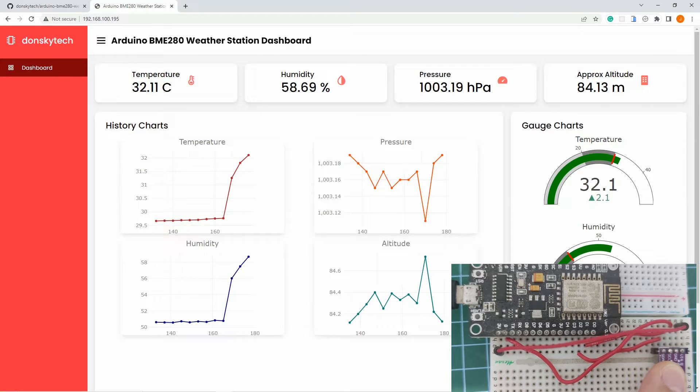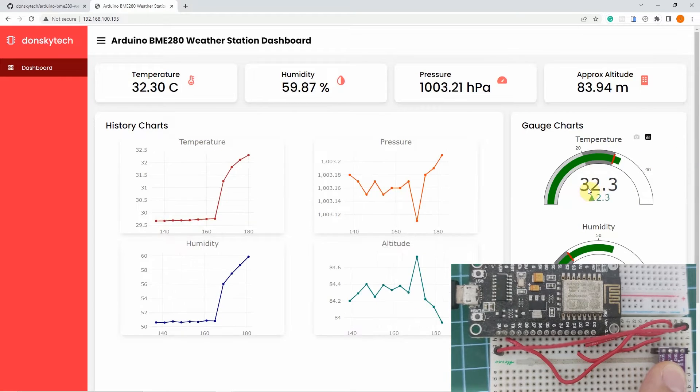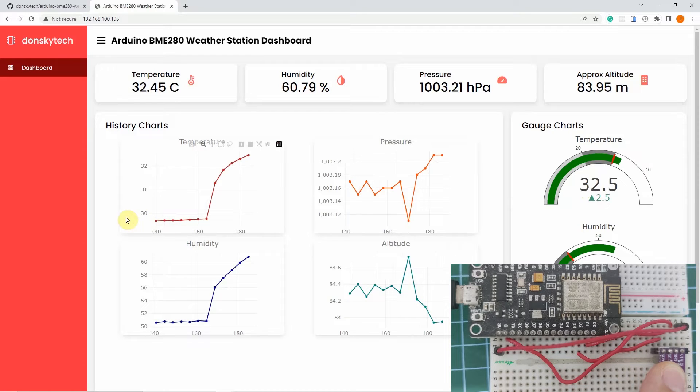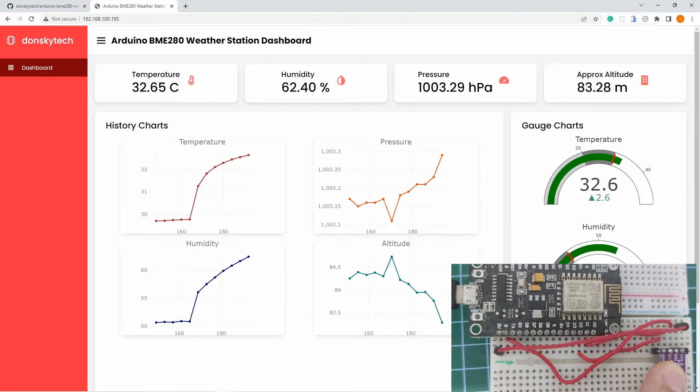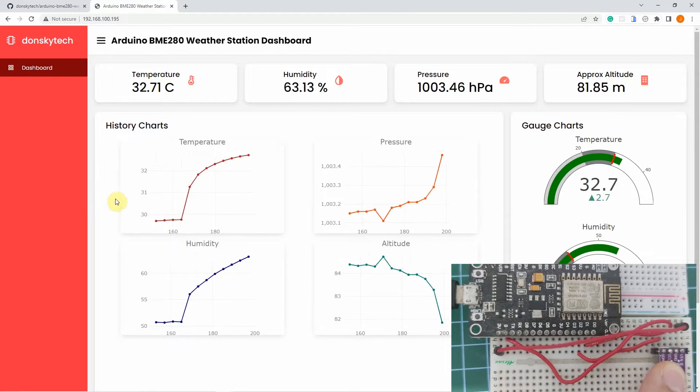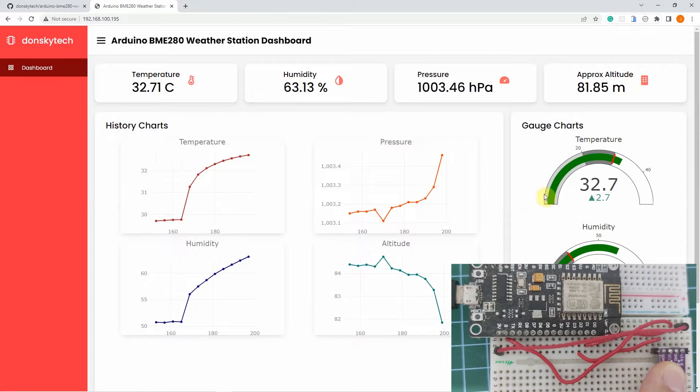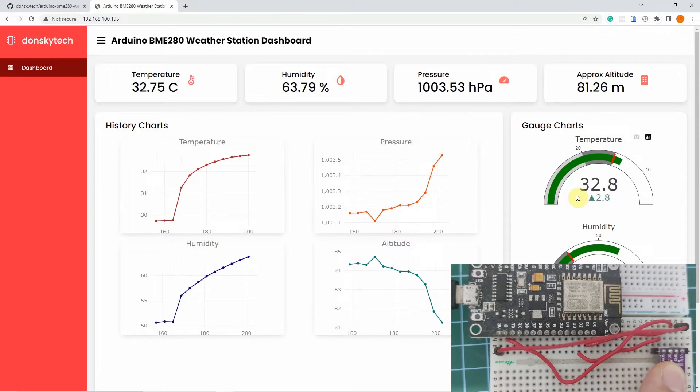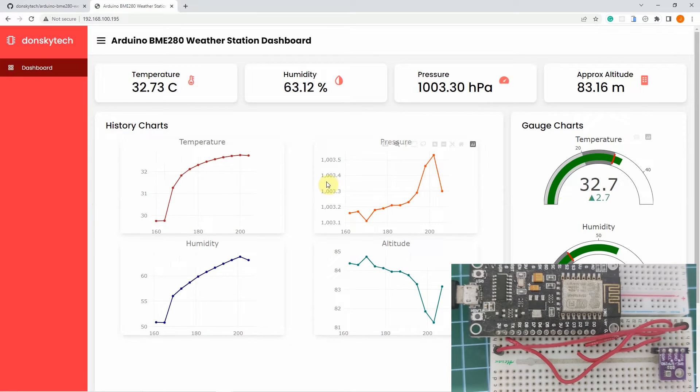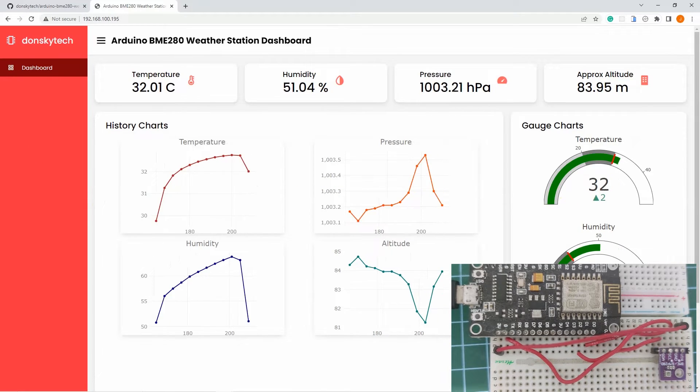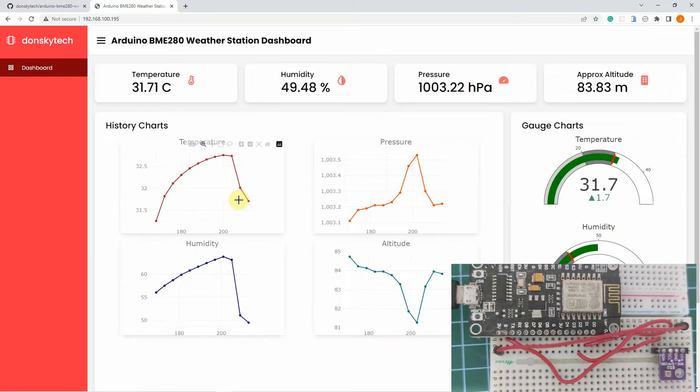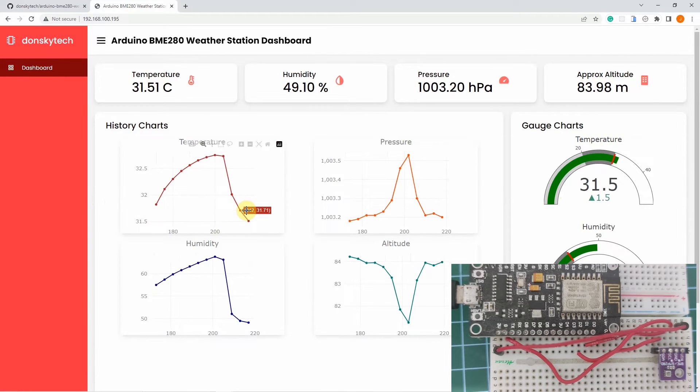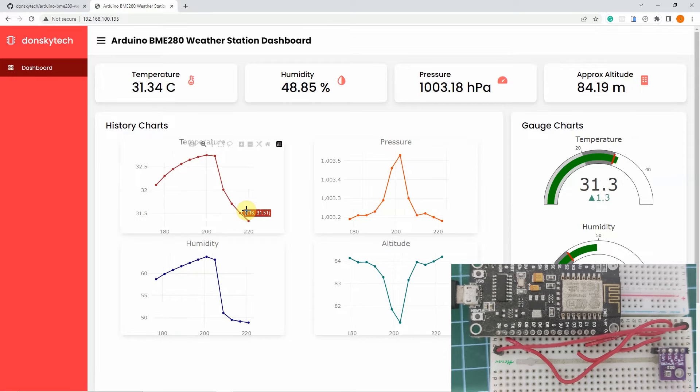As you can see, the temperature changed to 32.3 and from the line chart, it has changed to the 32 value. Now if I remove my hands, then I am assuming that the temperature should go down. So right now it's 32.8, and if I remove my hand, then you can see that the temperature reading indeed went down.